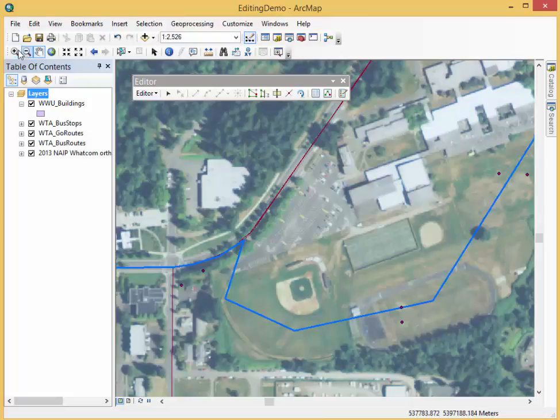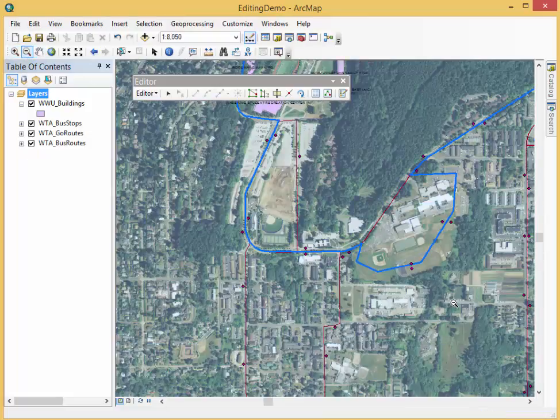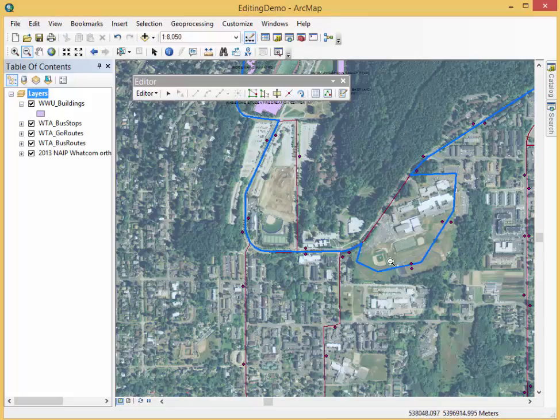Hi there, welcome to another Huxley Quick Demo. We seem to have an issue here. The bus seems to take a detour through the open field next to campus, which simply does not work out.